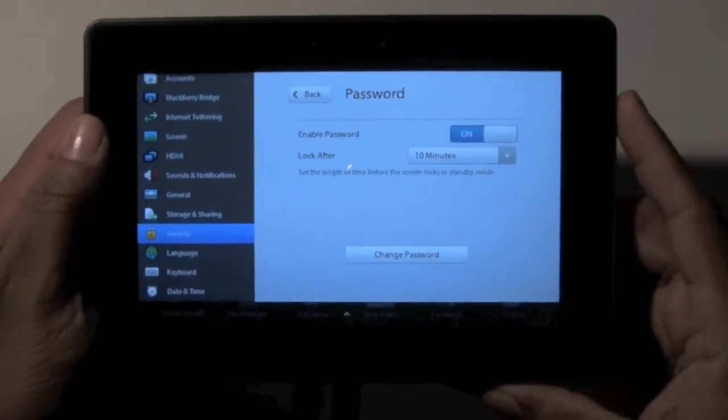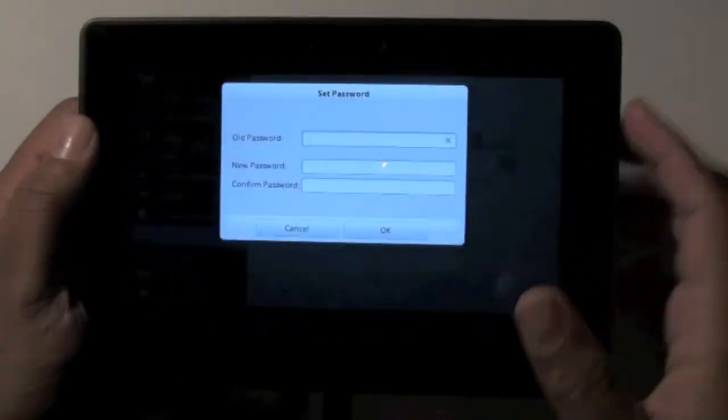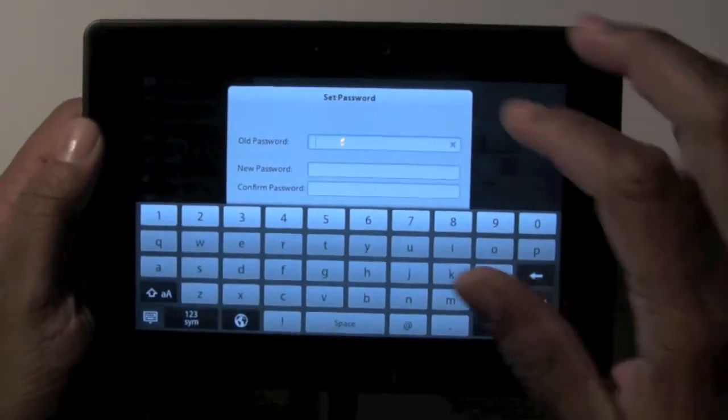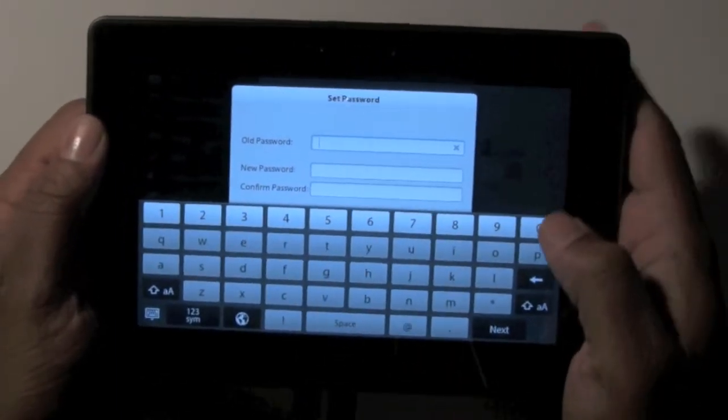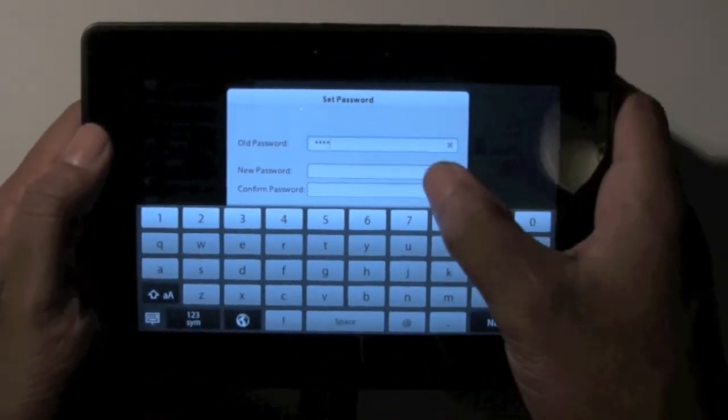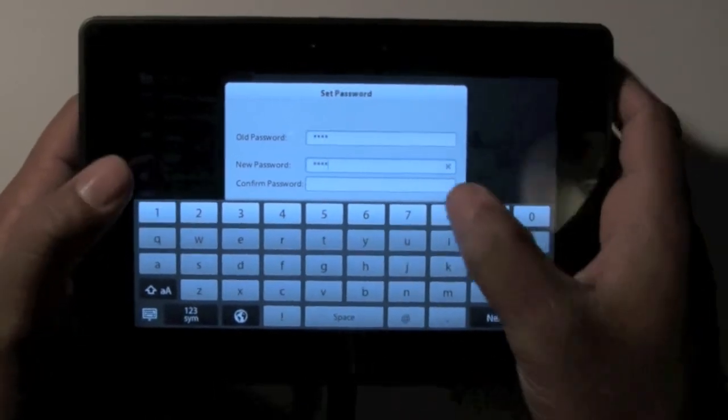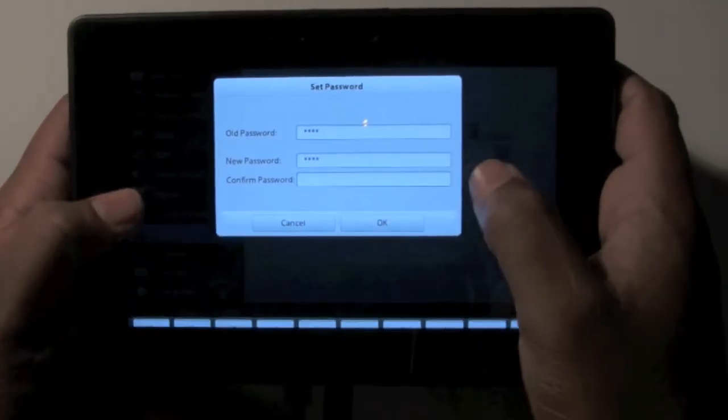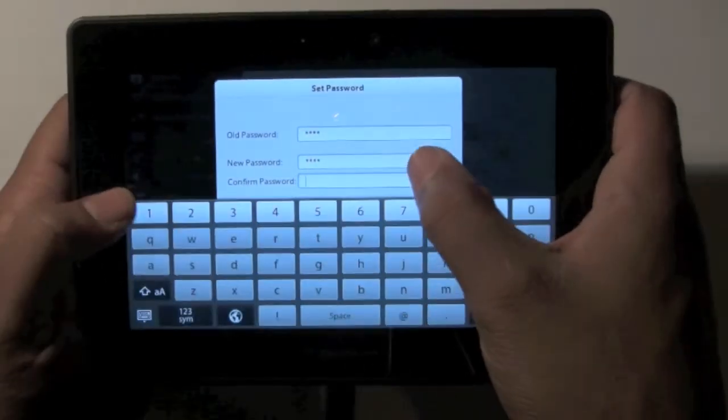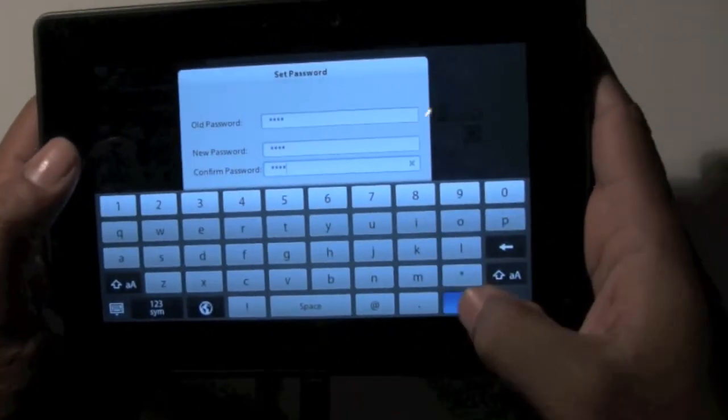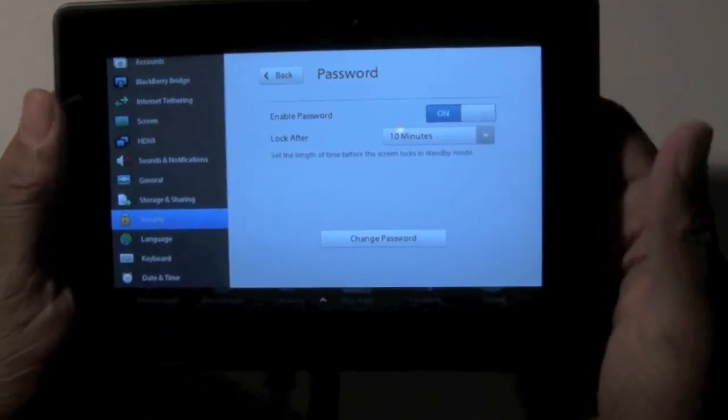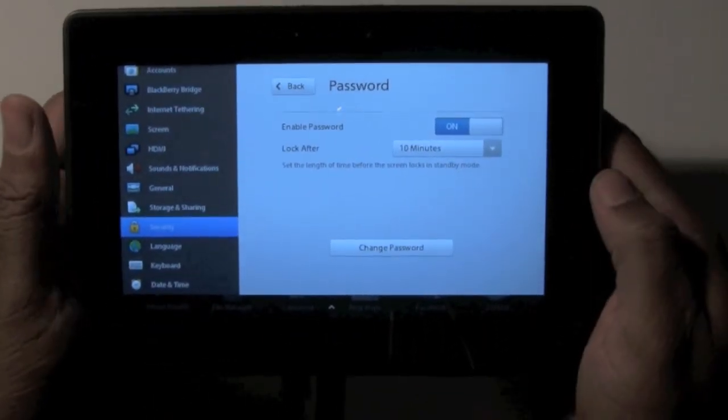And then if you want to change the password, simple change password - you're going to enter the old password, which was 0000, and now we can do a new password. Just put it in twice. And now our new password is set.